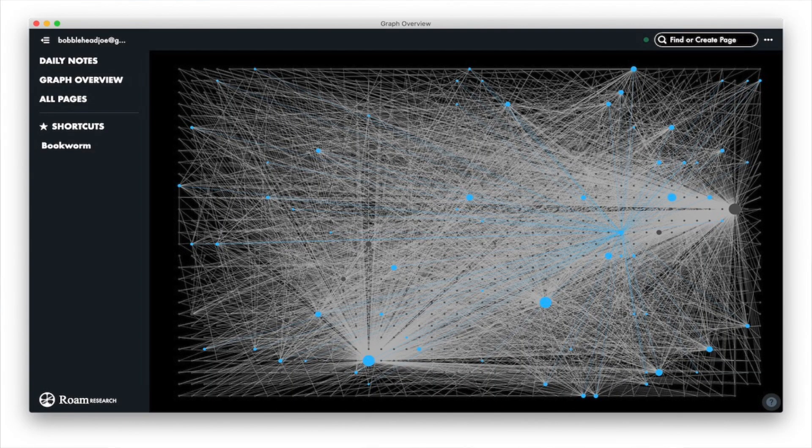The graphs help you to overview connections or synapses you created in your Roam account, and the sidebar allows you to create notes alongside your existing notes, making it great for research and learning.